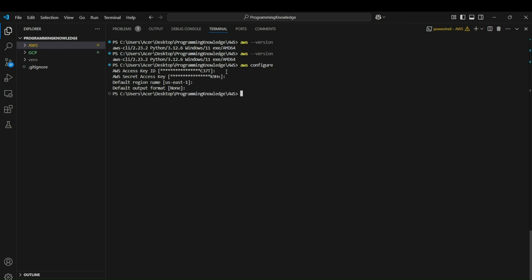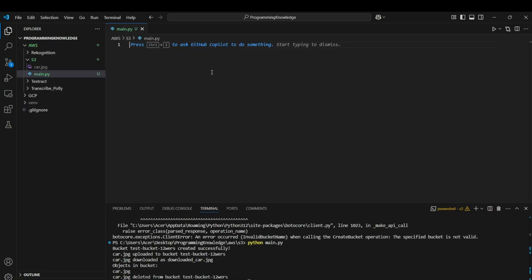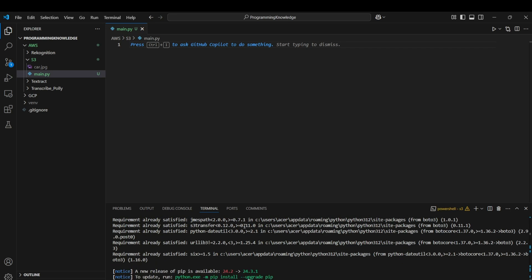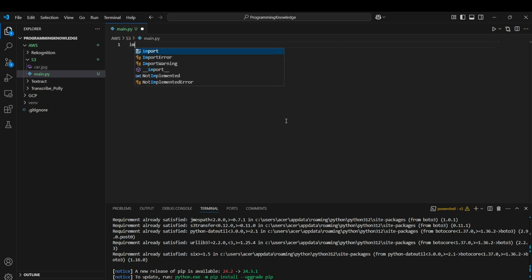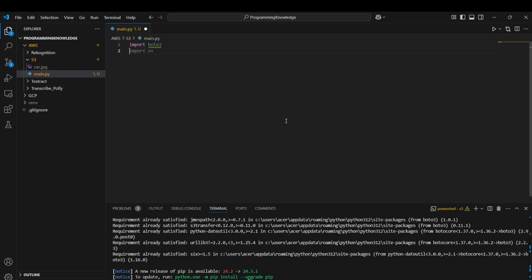Now AWS is configured and we can begin the coding part. First, install boto3 by running `pip install boto3` in the terminal. Then, in your script, import boto3 and create an S3 client using `boto3.client('s3')`. Now we have our S3 client ready to run operations.